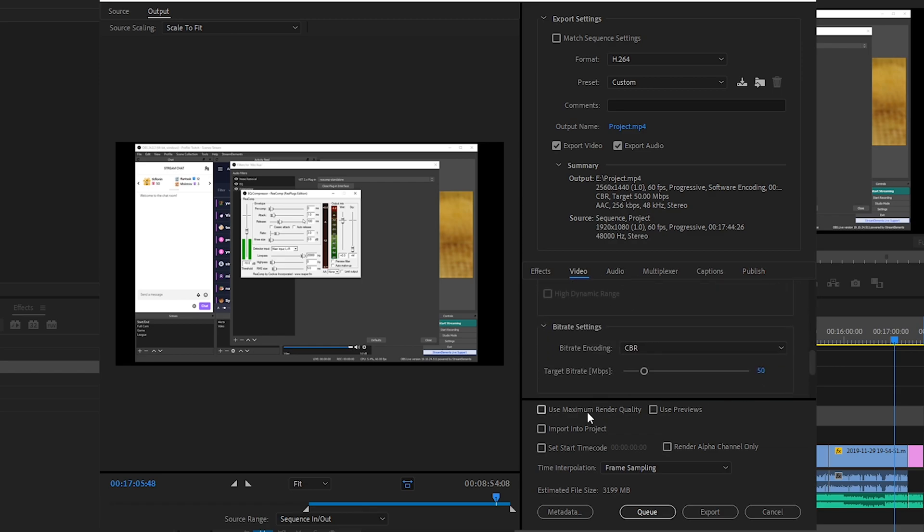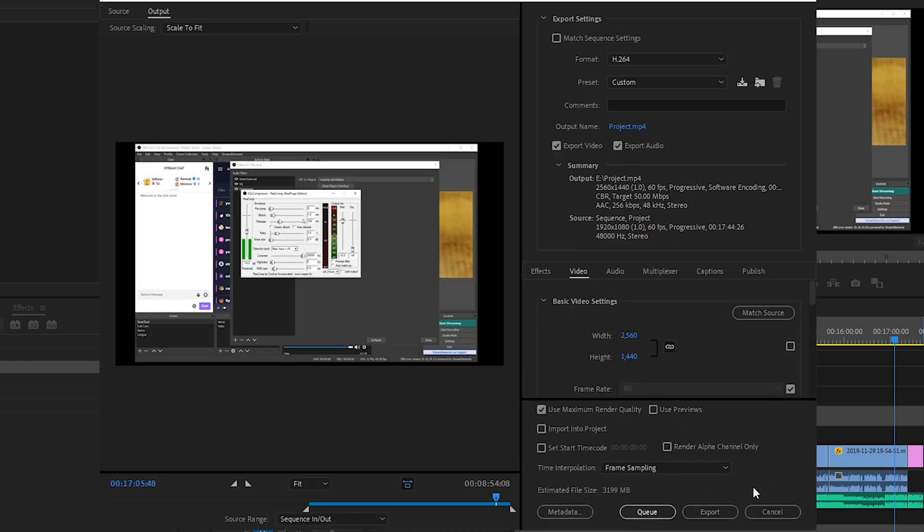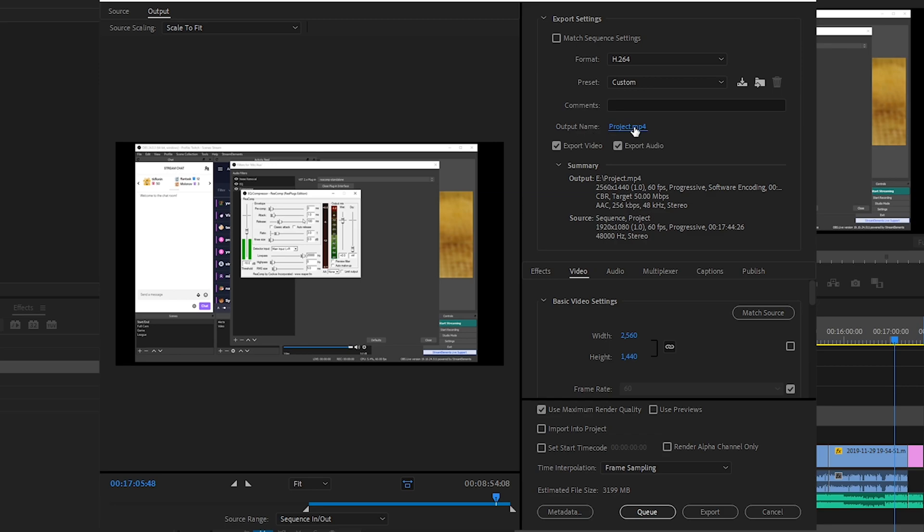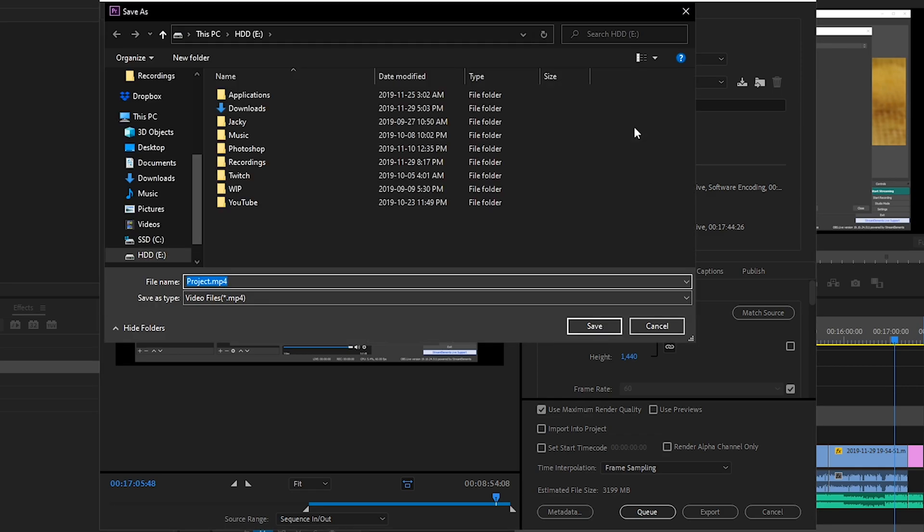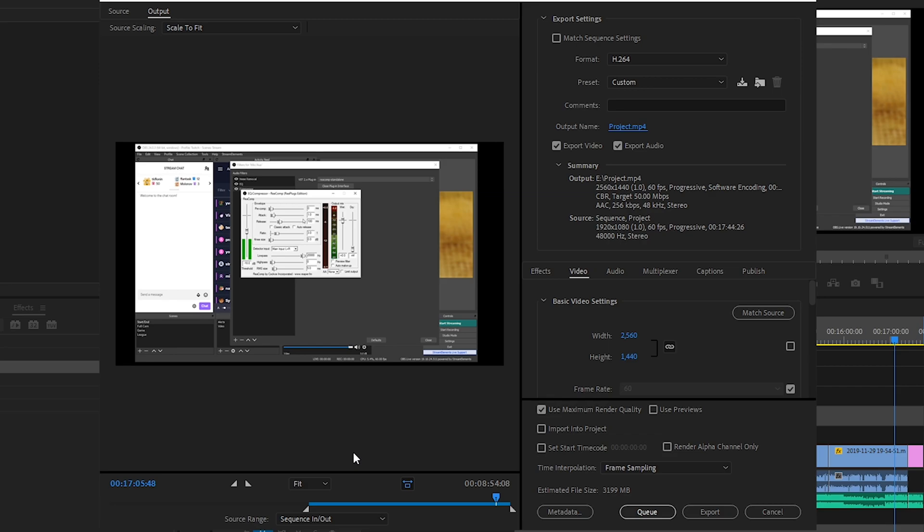And after you have all these settings set, you want to check use maximum render quality. And then after that you're done. All you have to do is click save preset and then save it, and then you're good to go. And then literally once it's saved, press export. Oh, you can choose where you want it saved. Just click right here, output name, click here and then you can choose where you want it saved. After that, export. Also make sure these two were checked, because if you don't check export audio, let's say, then you won't have any audio in your video.